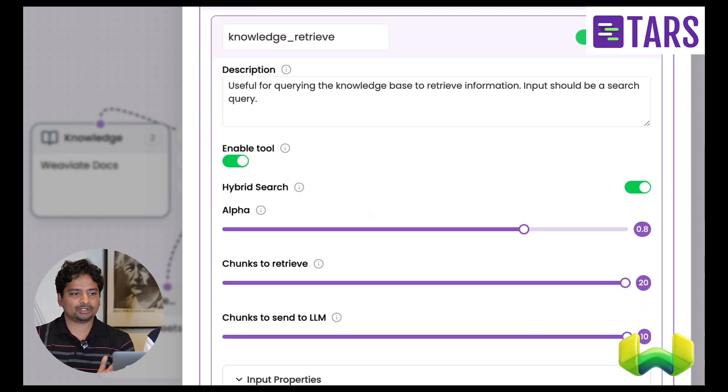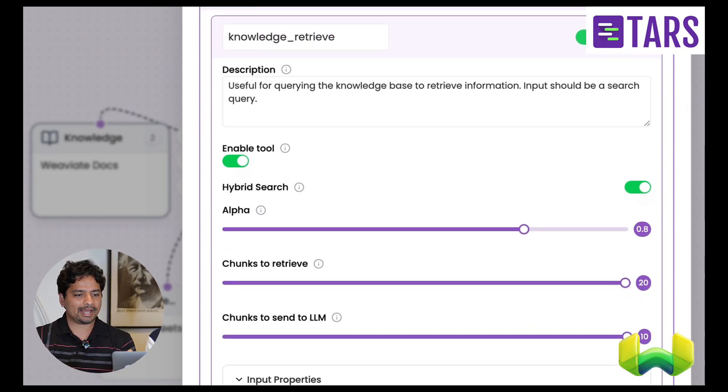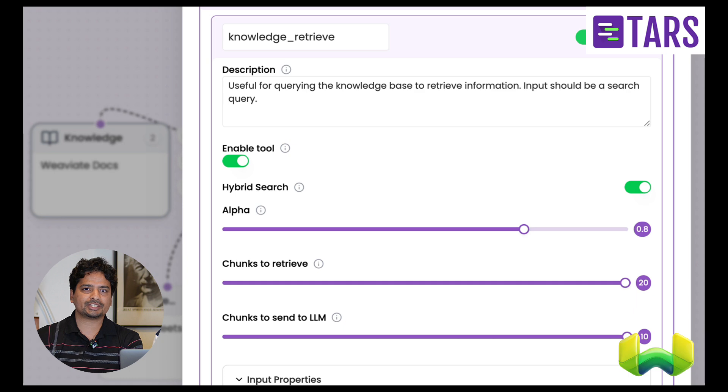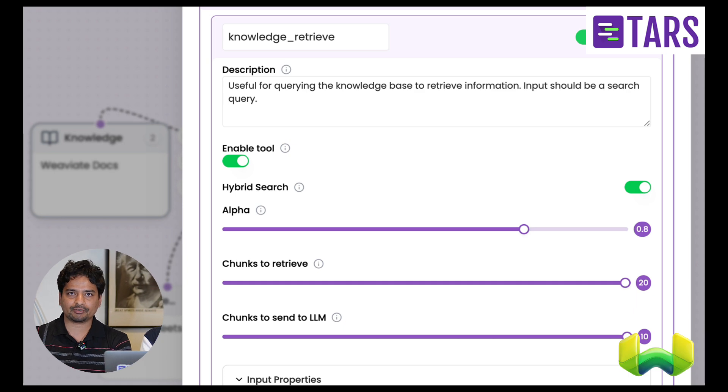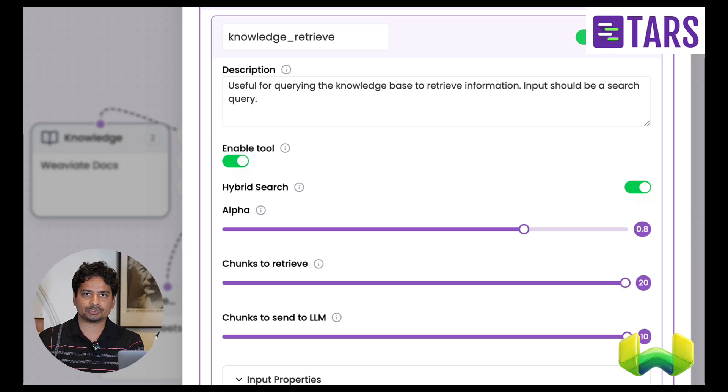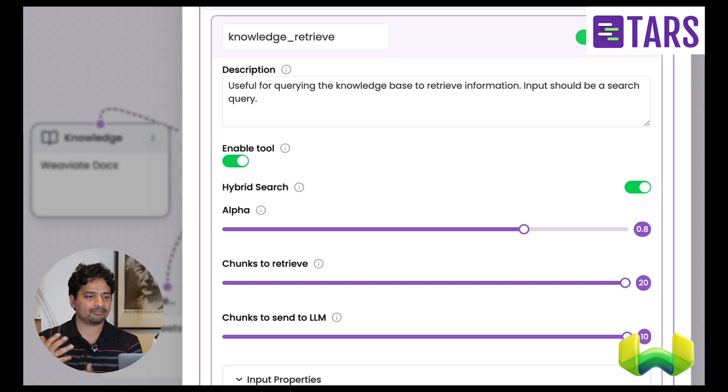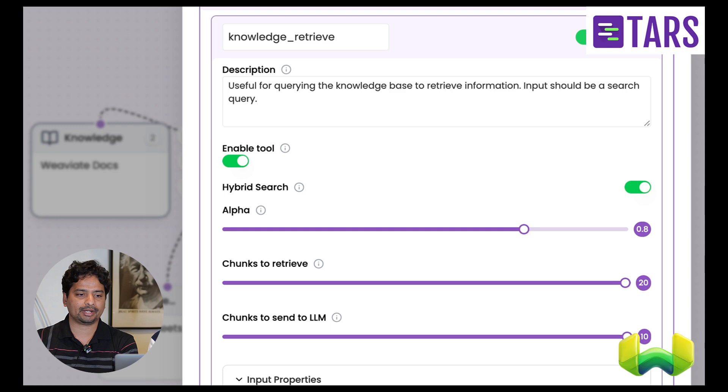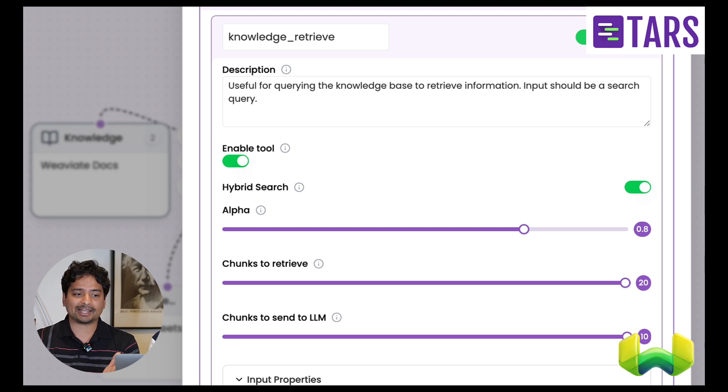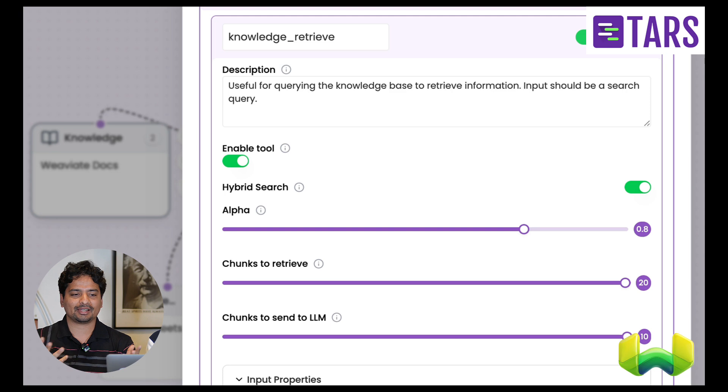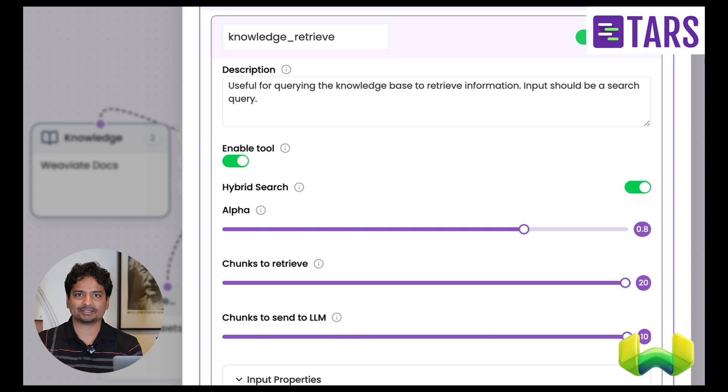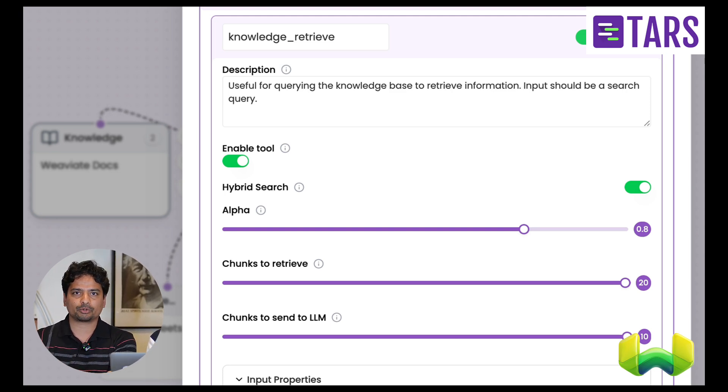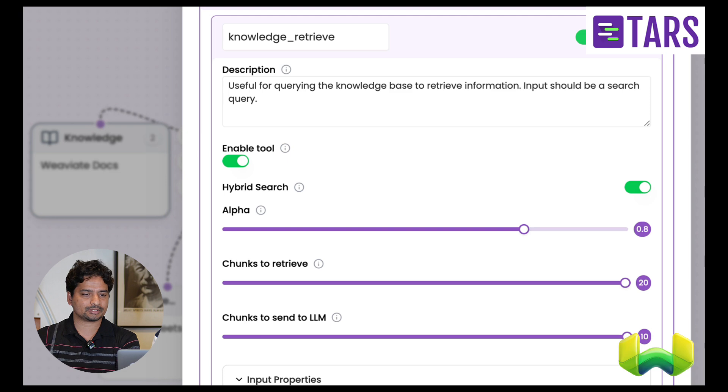You can see here, the knowledge retrieval tool has some basic configurations, like how many chunks to retrieve from the vector DB, how many chunks to actually send to LLM, and whether to have a hybrid search or not. And in the backend, we are actually using VV8 itself to save all of this vector embeddings and to do semantic search and hybrid search and package as a tool so that the agent can actually use it for question answering purposes.